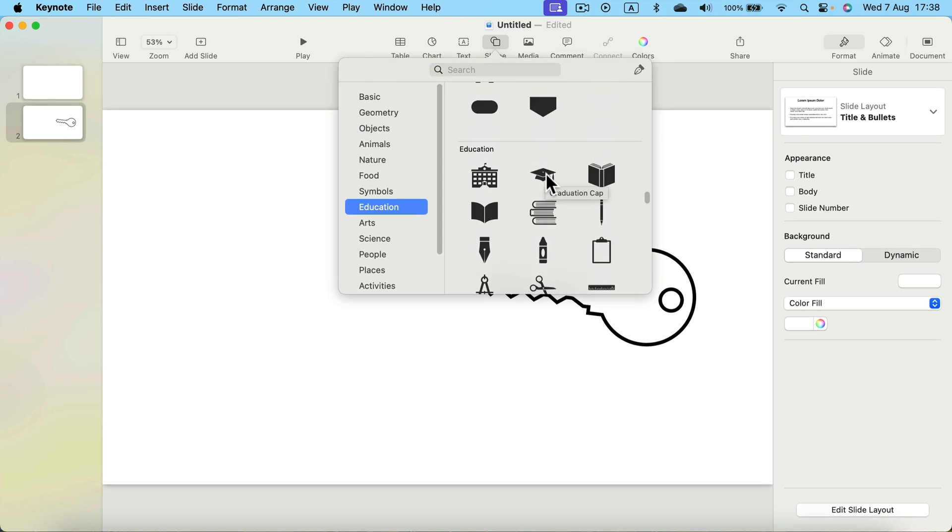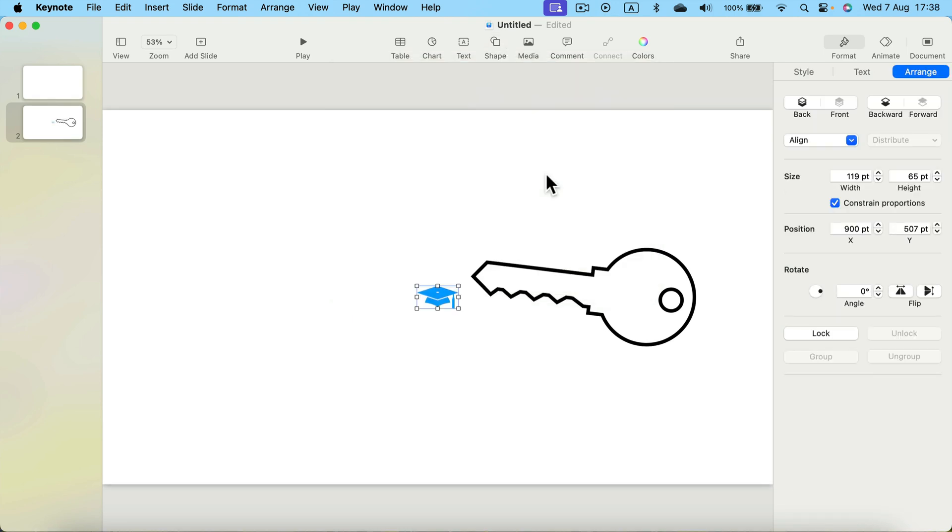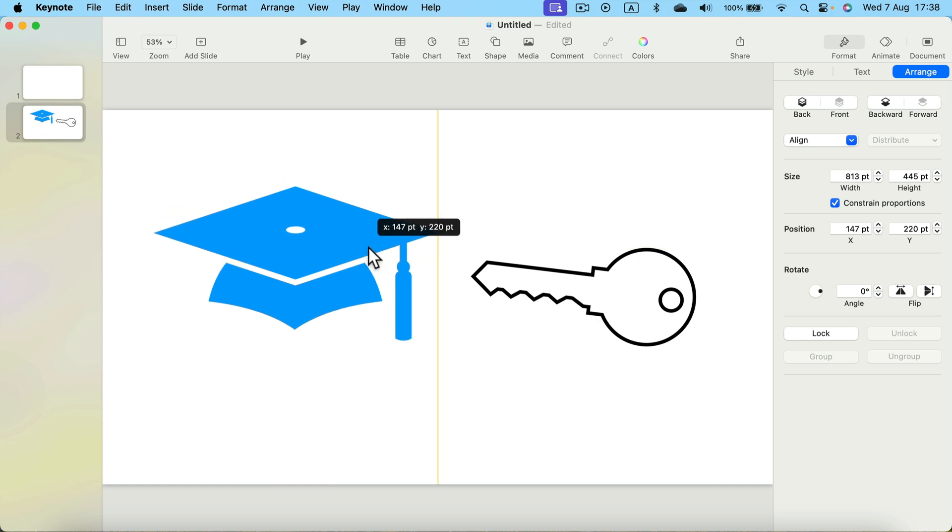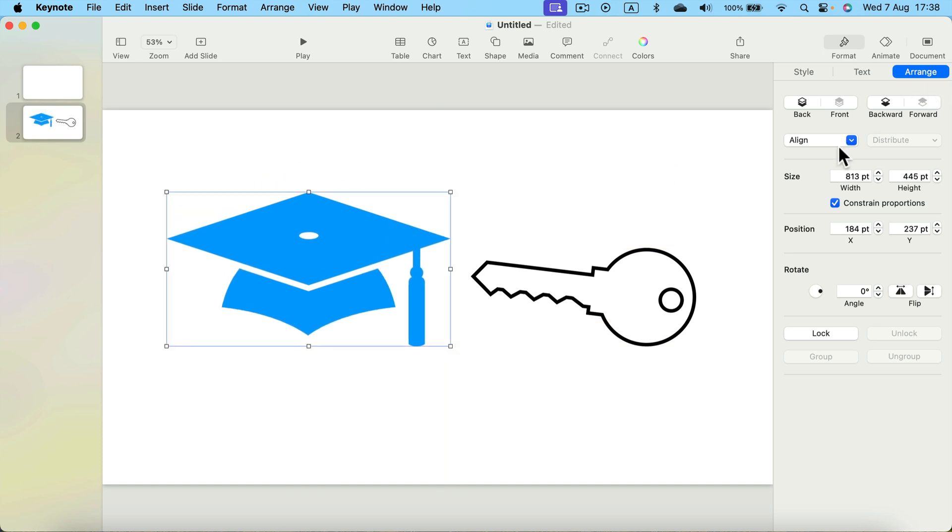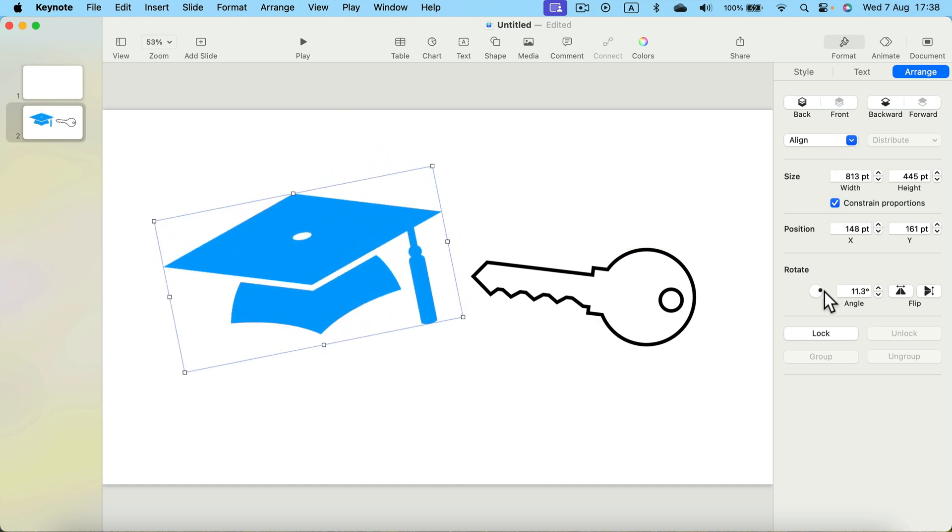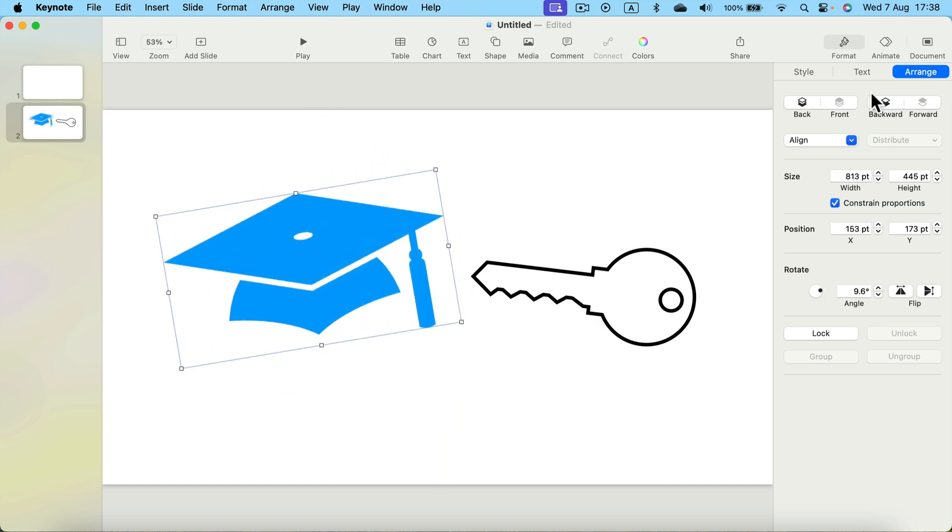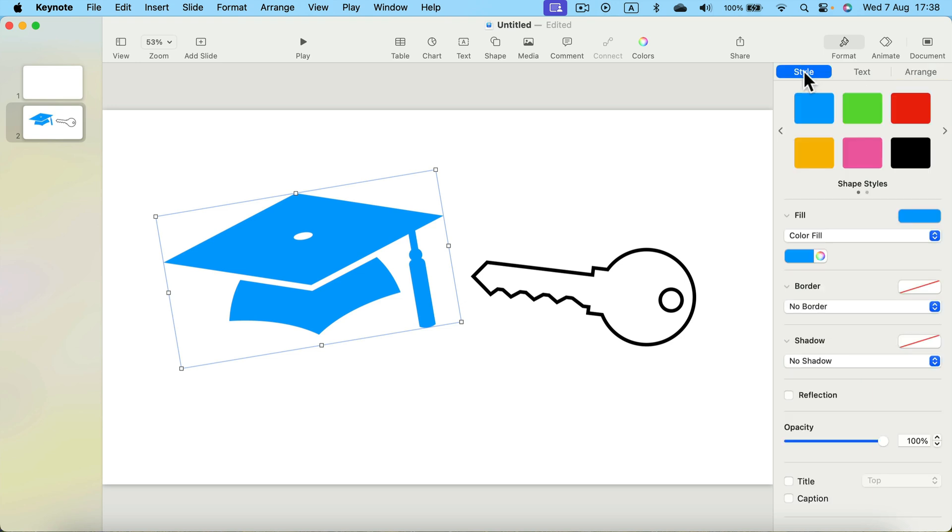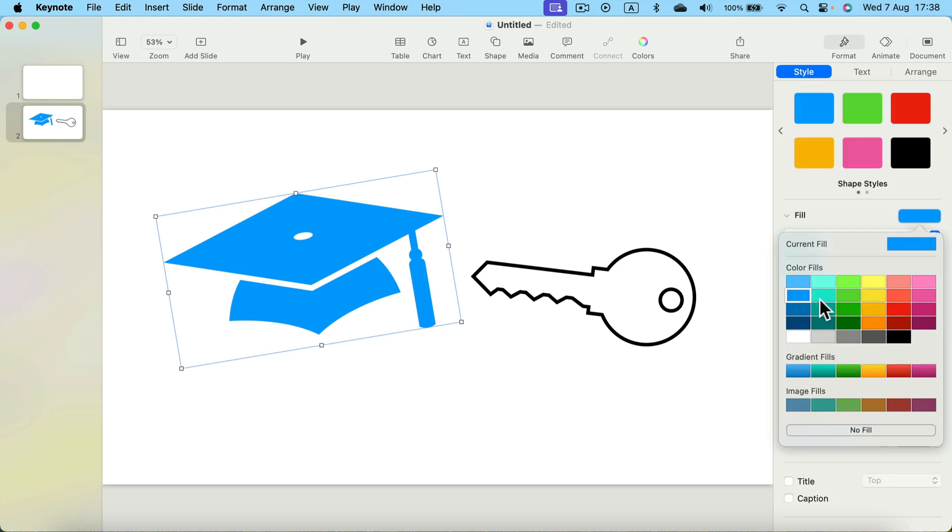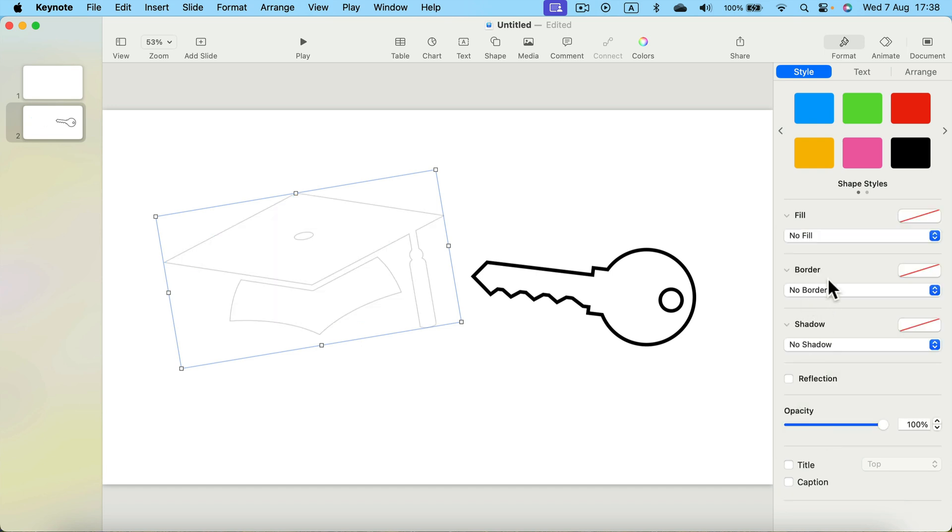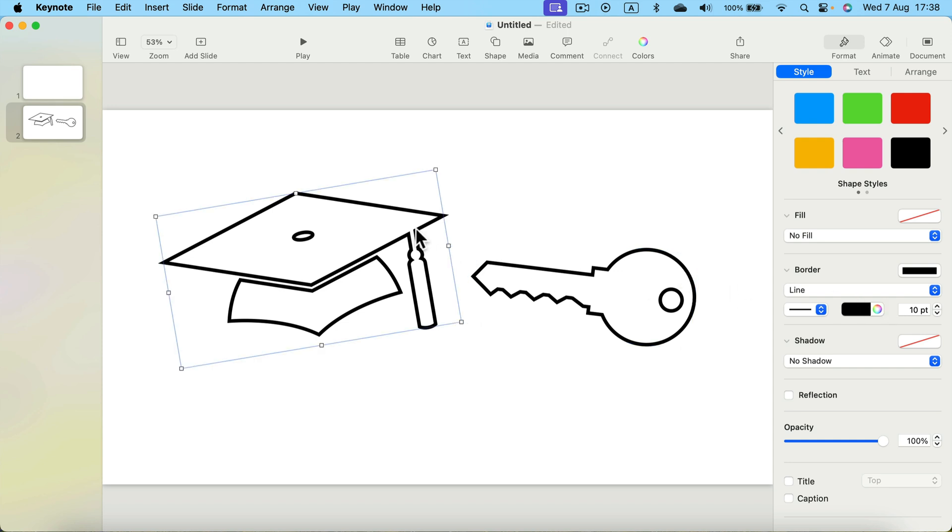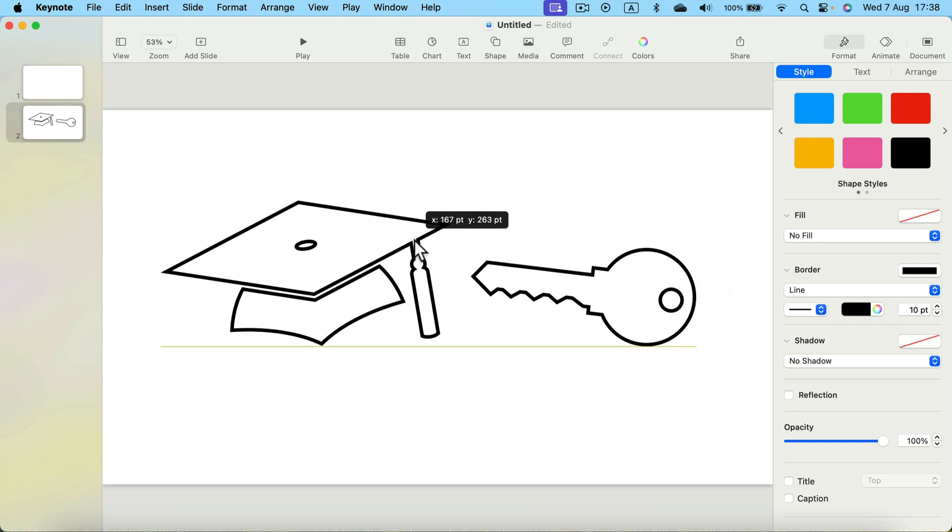I select this graduation cap and again, I scale up the shape. I can give it a bit of rotation. As you may remember, we don't need a color, so go back to style, get rid of the color. No fill, let's add a border instead. Let's check which line. I use 10 points, black lines, so that's exactly what I need.